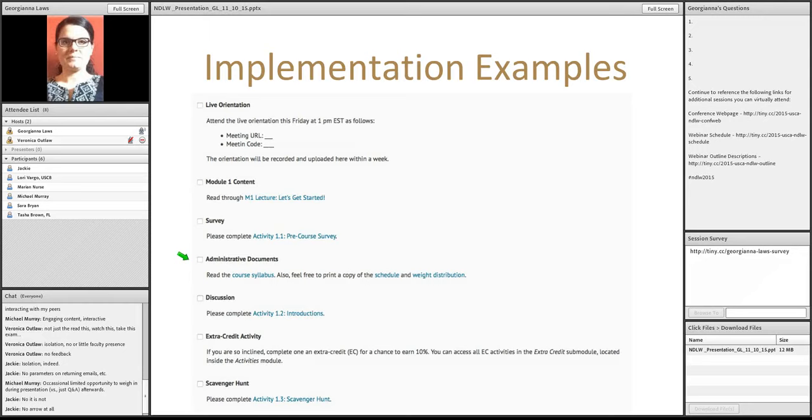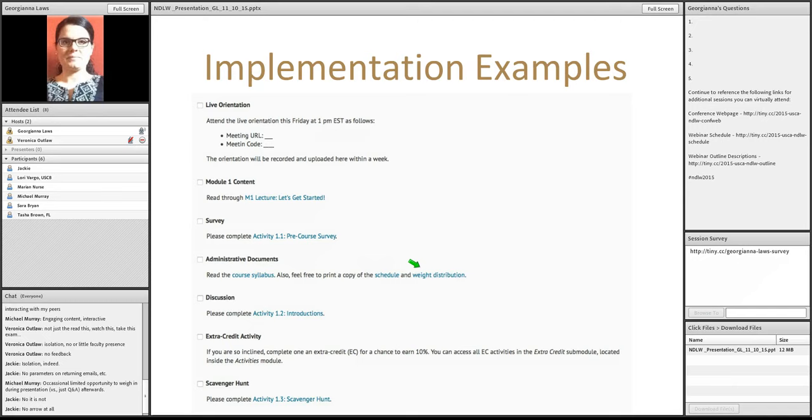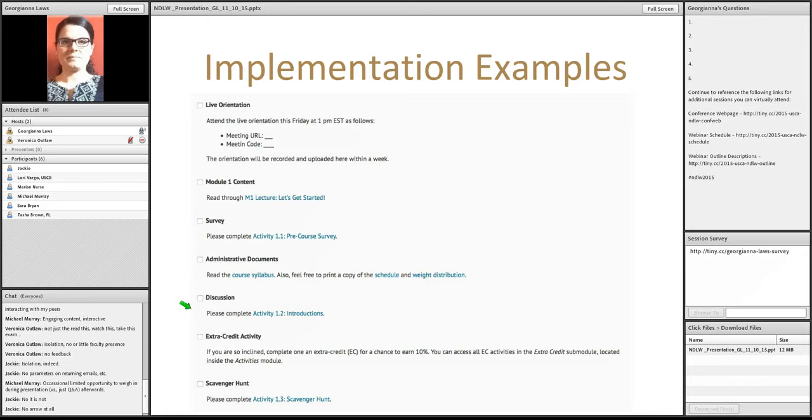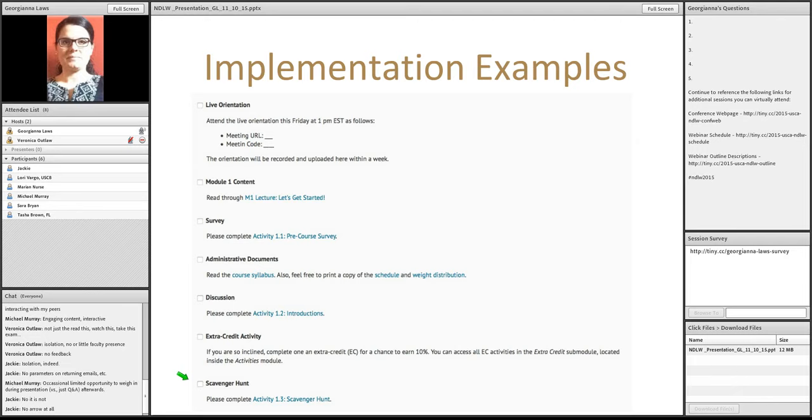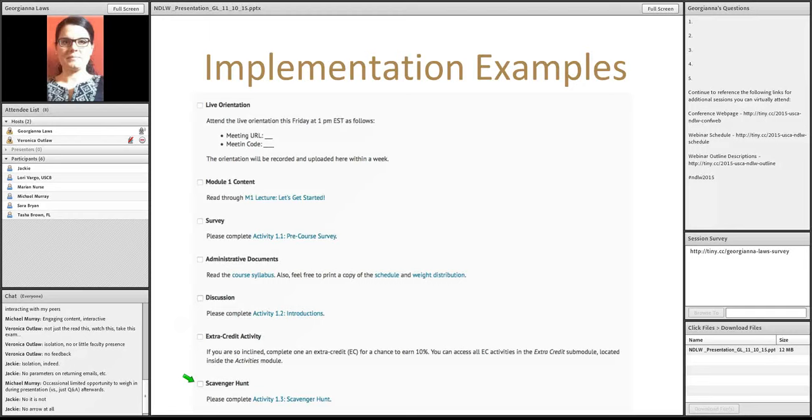Of course the syllabus has to be there. It also helps to pull out the schedule as a separate document that students can print and refer to easily. Weight distributions, another common thing that students want to have at a glance. An ice breaking activity is a must. In this case I'm just using the standard introductions. And then here's a scavenger hunt that allows me to get the students to go through all of these different parts of the course.